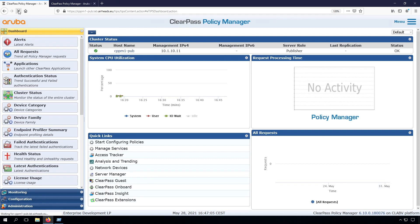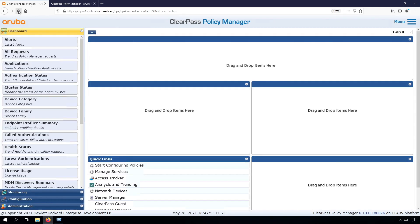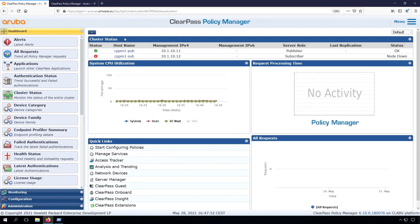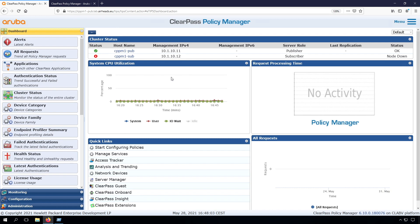If we check the same on the publisher, let's refresh this page. You can see it's similar. It will take another few minutes and then this will stabilize, and if everything is good, then the status will be green. So I'll speed up the video again.